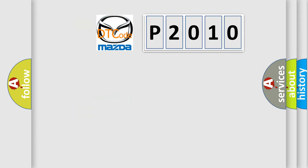So, what does the diagnostic trouble code P2010 interpret specifically for Mazda car manufacturers?